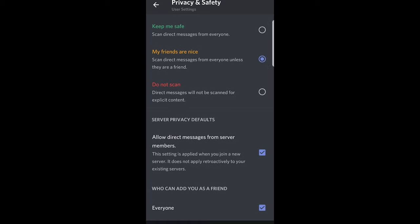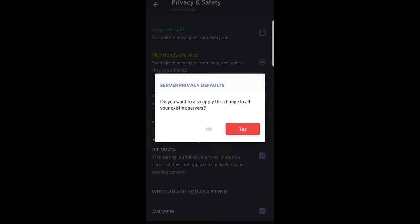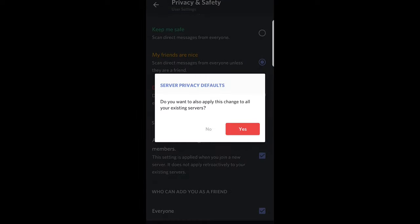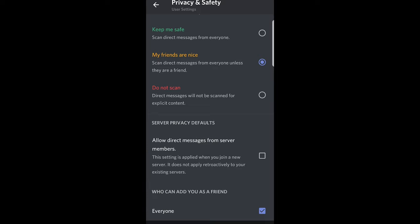Scroll down until you see allow direct messages from server members. Just uncheck this and it will show you server privacy defaults. Click yes and it will uncheck it, and you will not be receiving any messages from any servers.